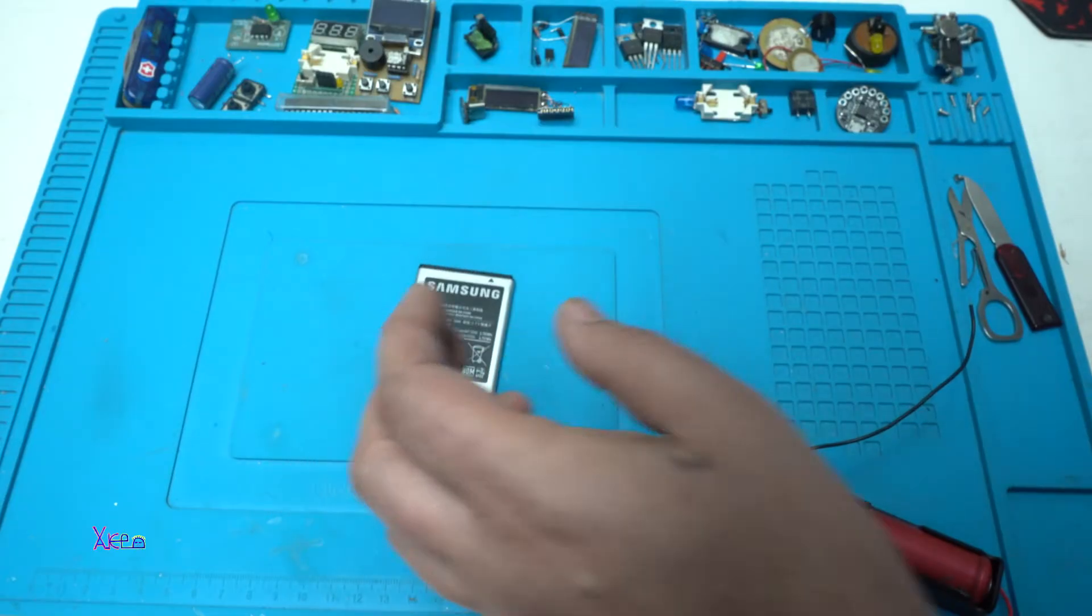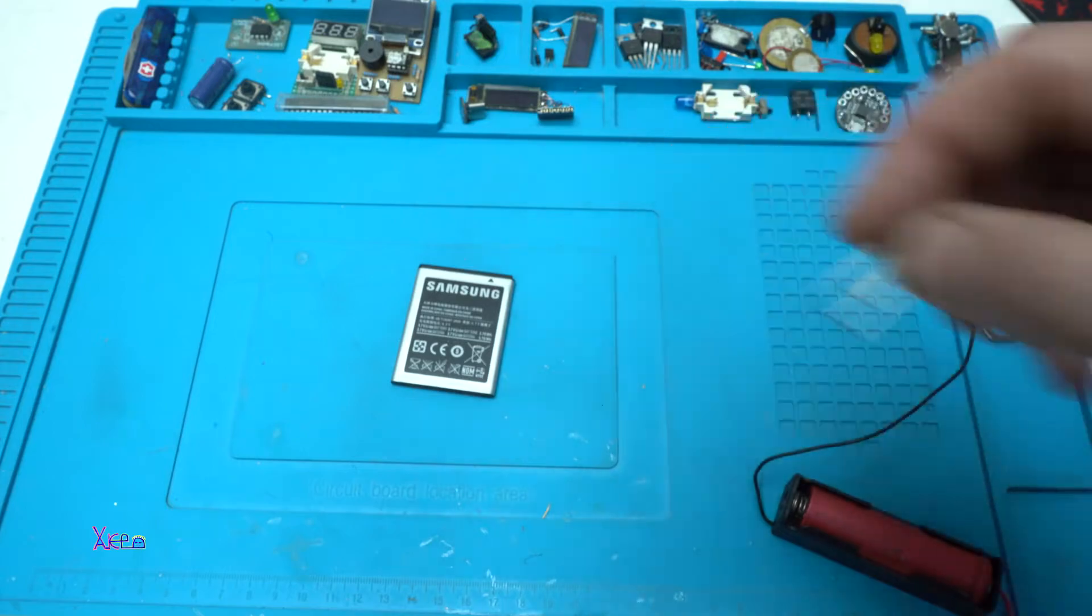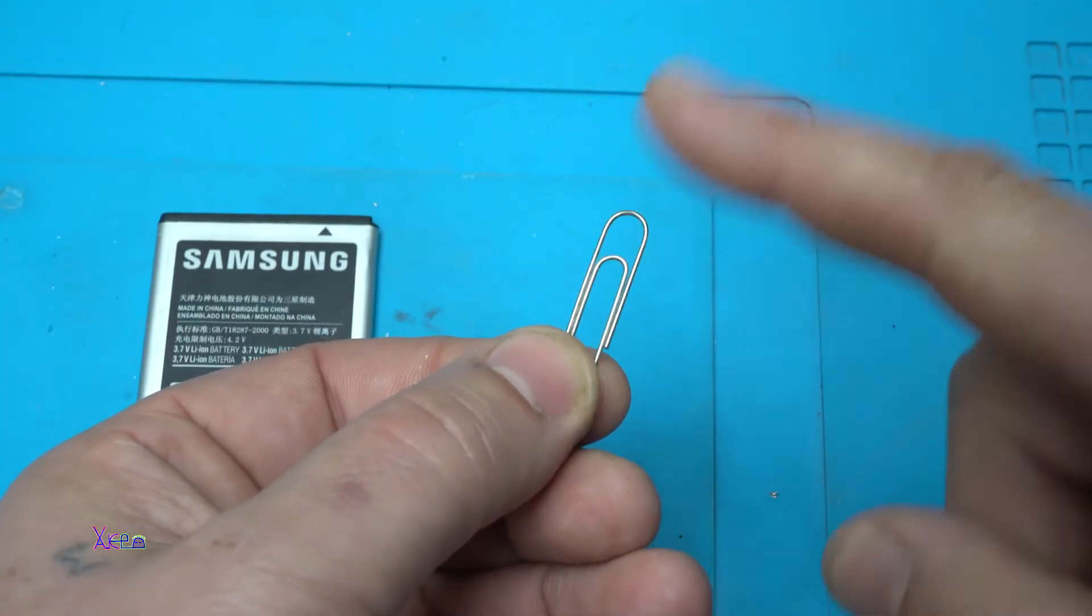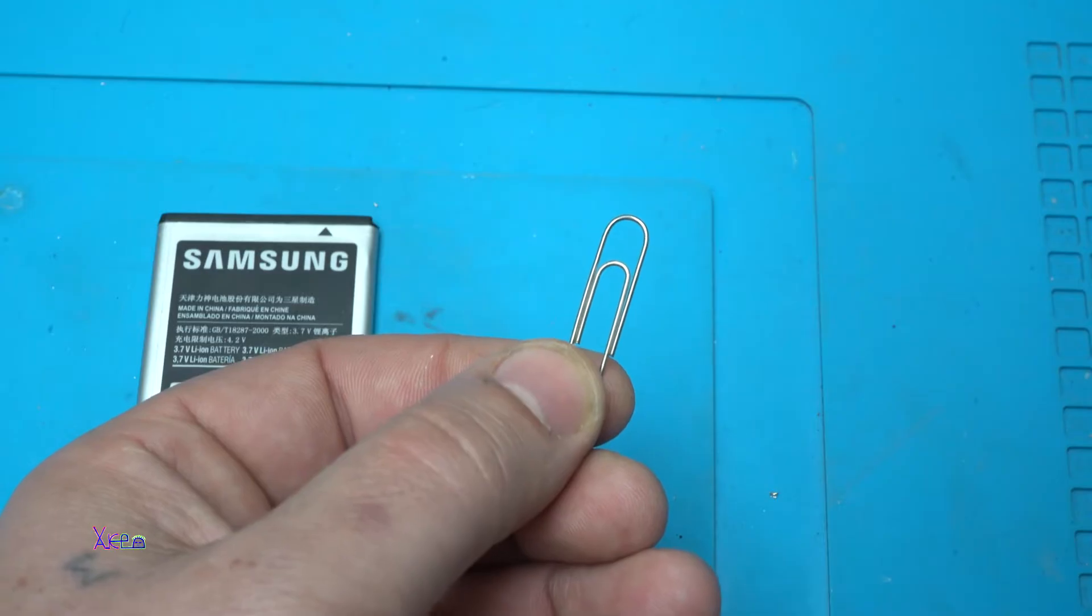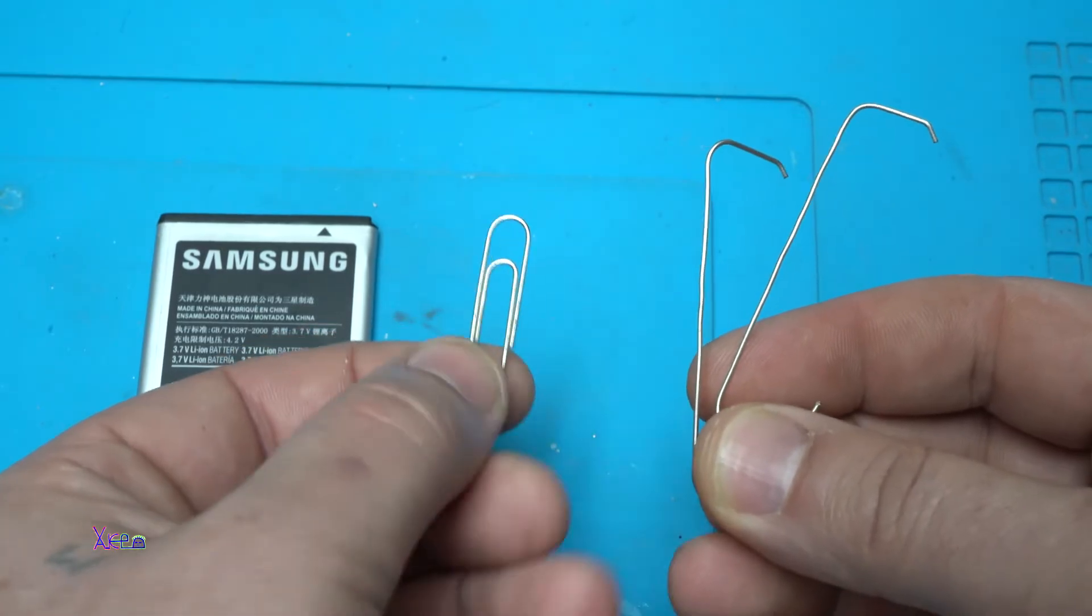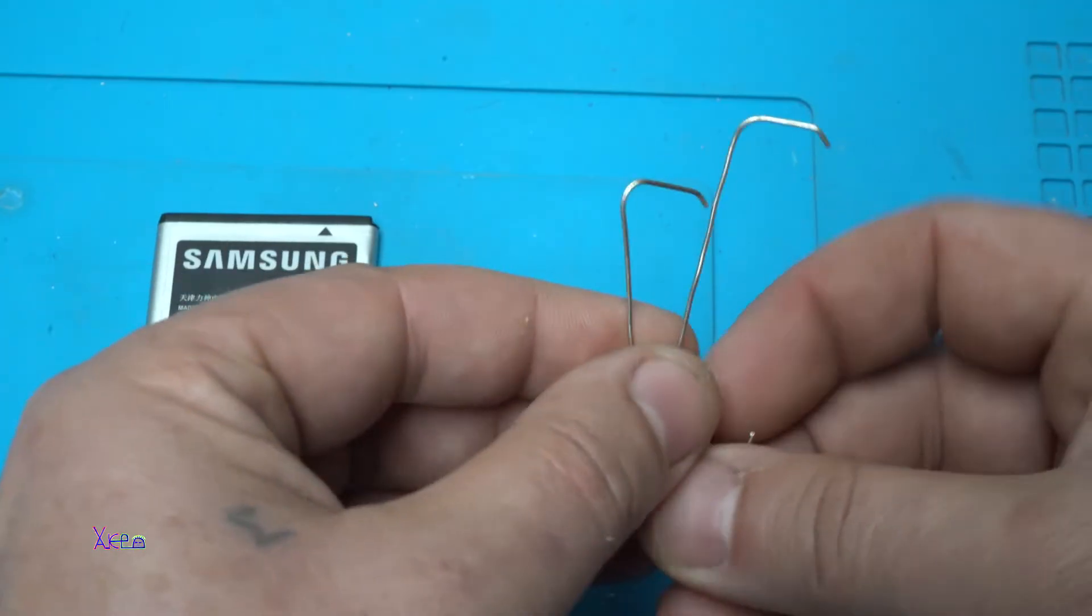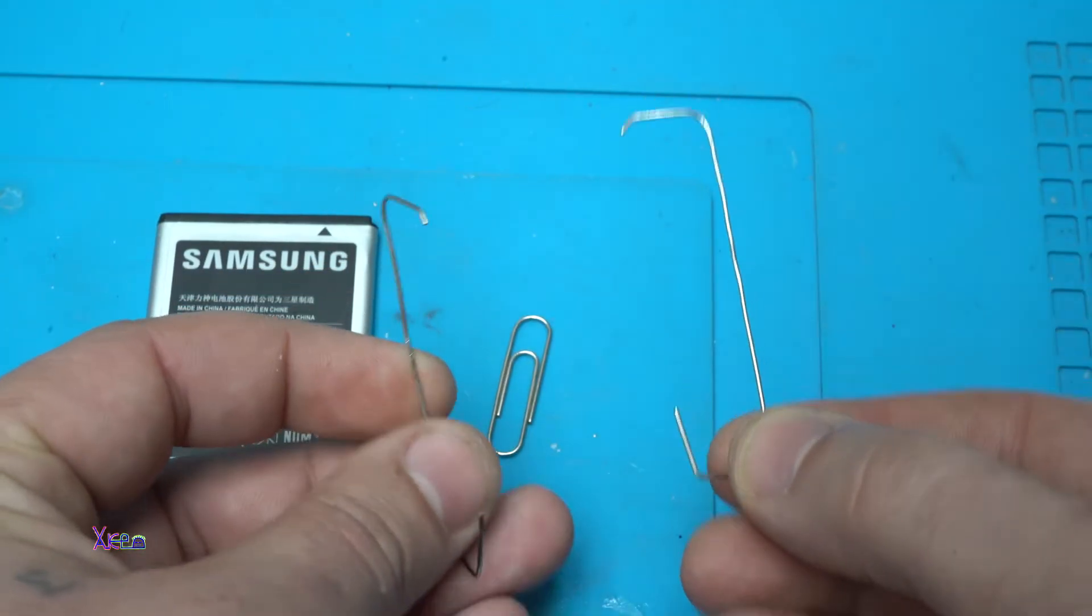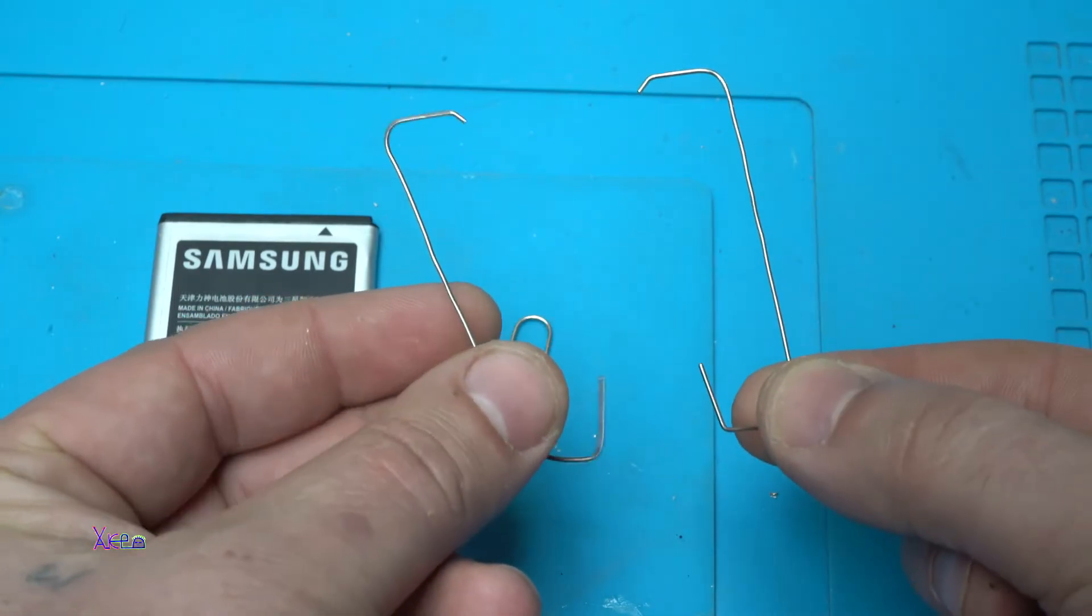So we're going to use a metal paper clip. What you're going to need to do with the paper clip: you need to make two of these. This paper clip needs to be bent like this. You need two of them.